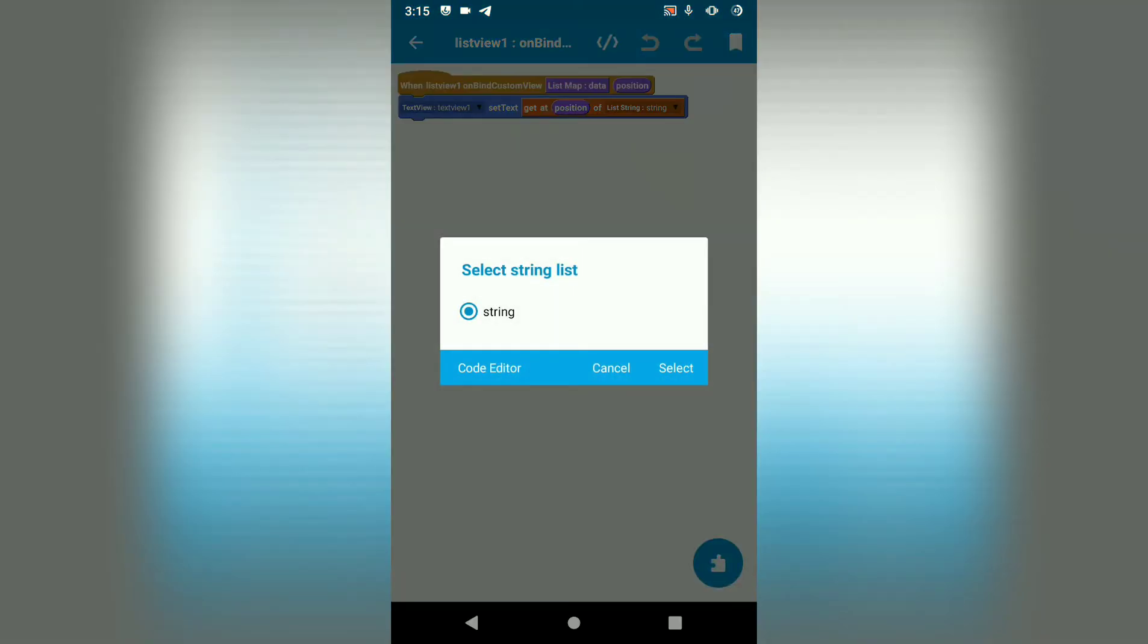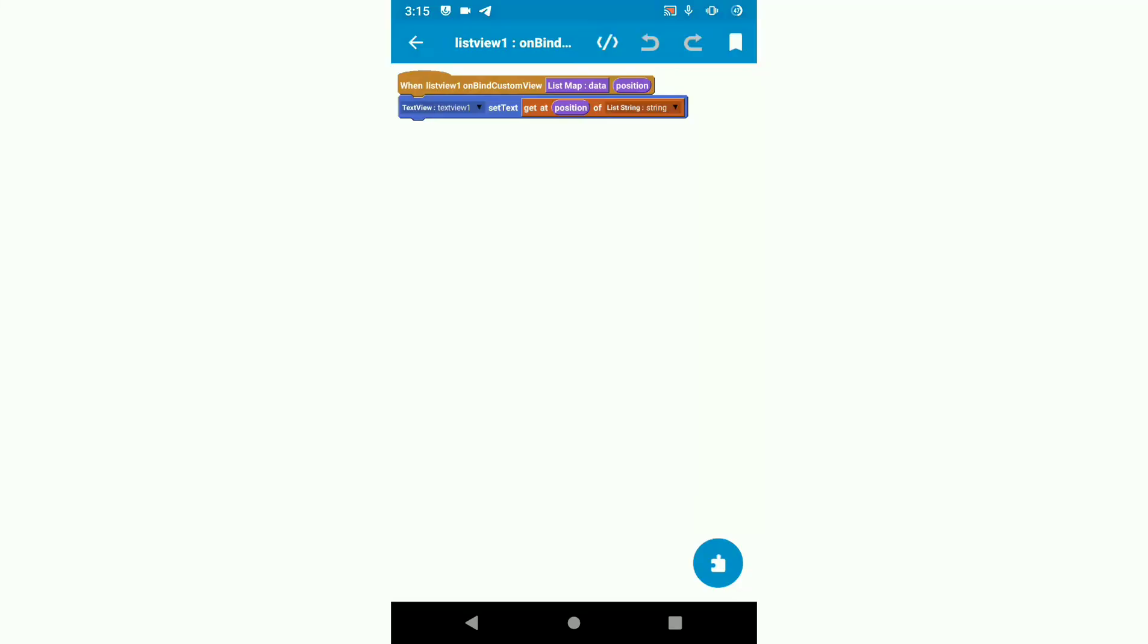Text view 1 will show the contents of list string.